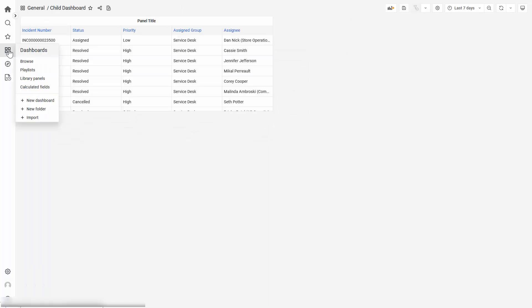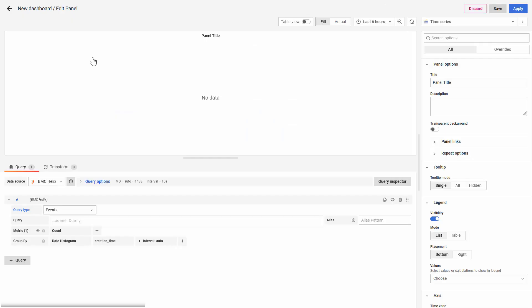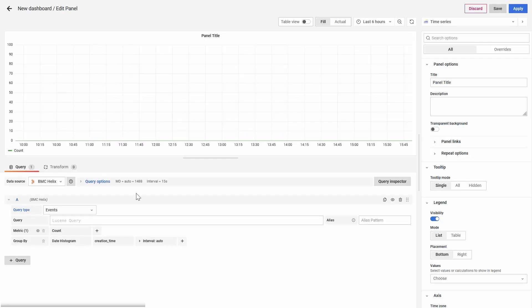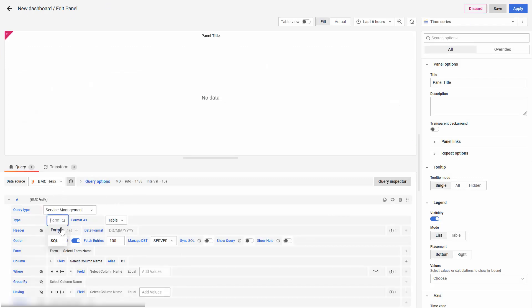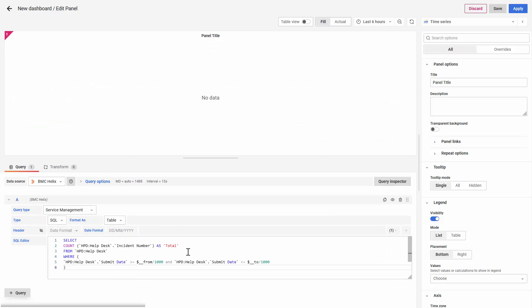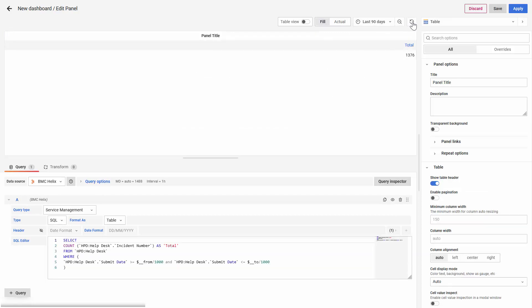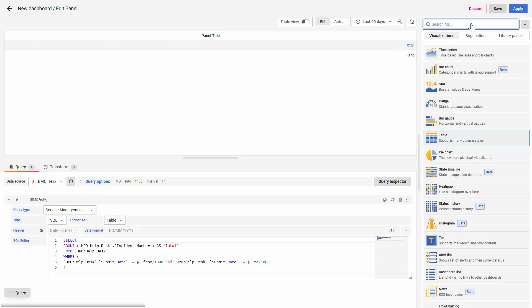Now, let's create the main dashboard. The main dashboard is just a count of the total of incidents in a certain amount of time. And let's change the type to a stat.